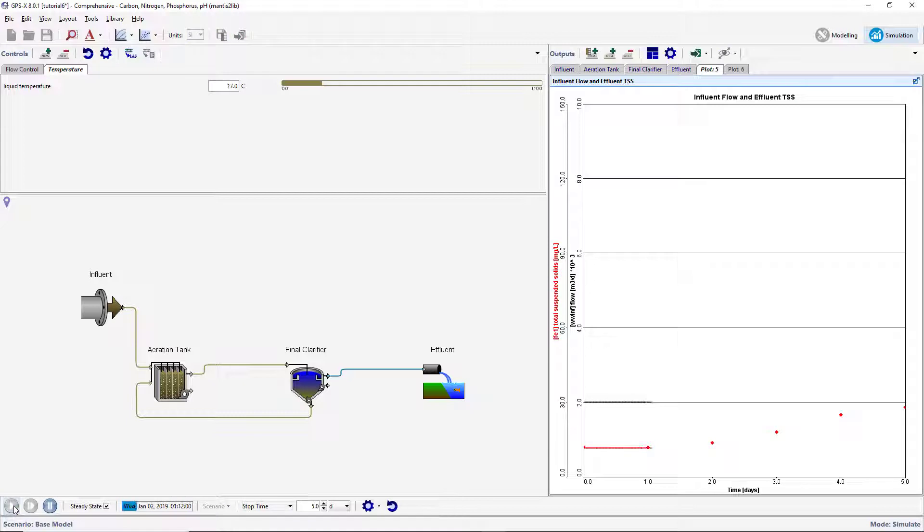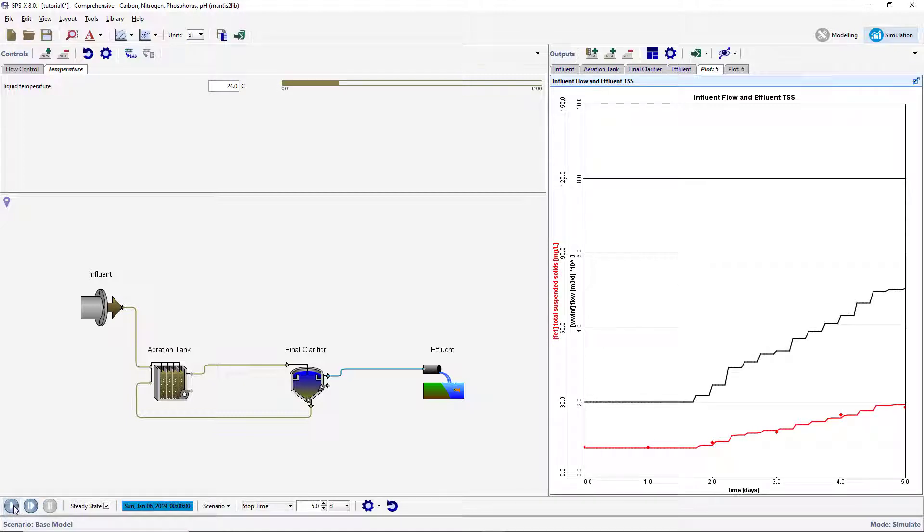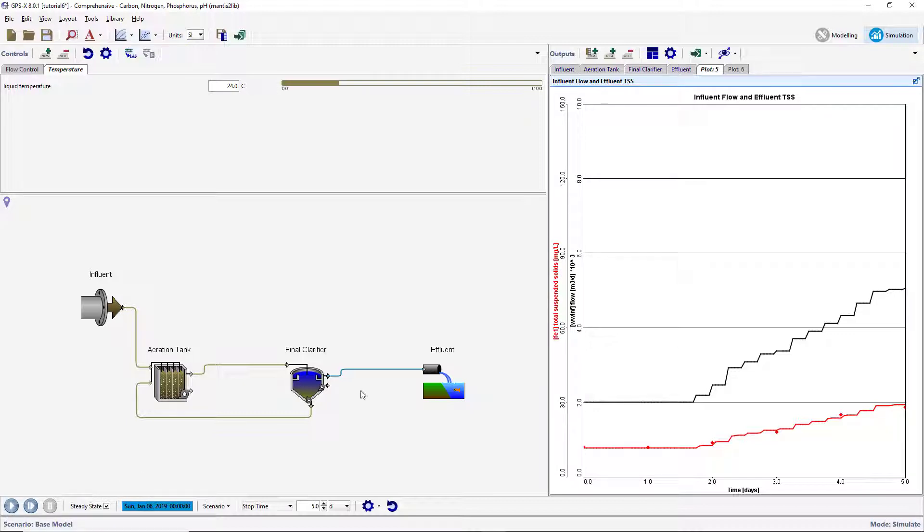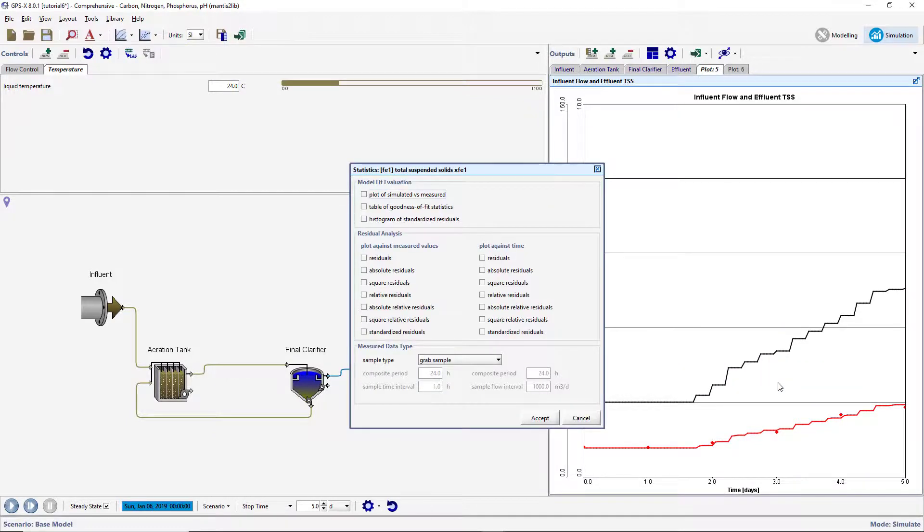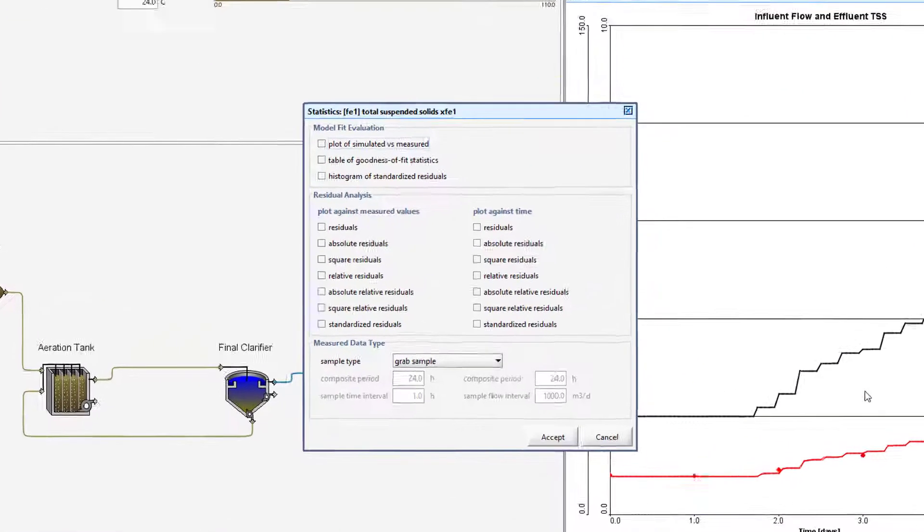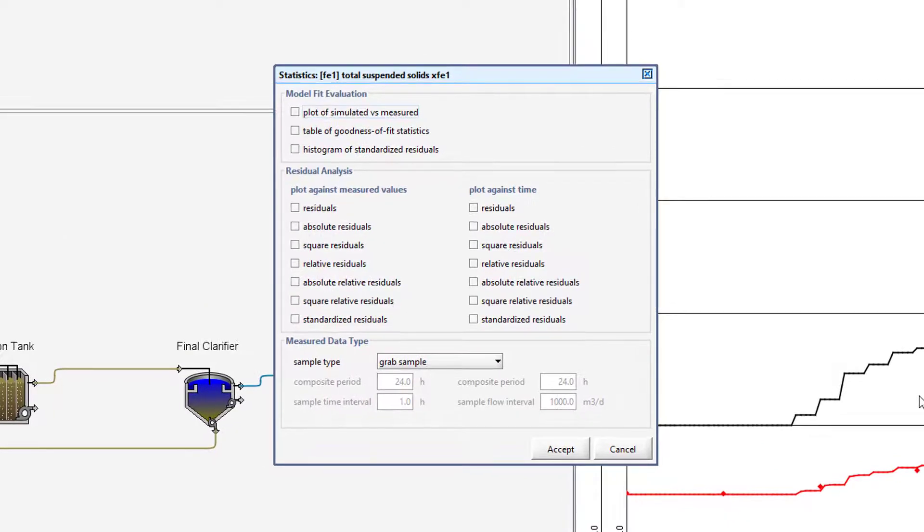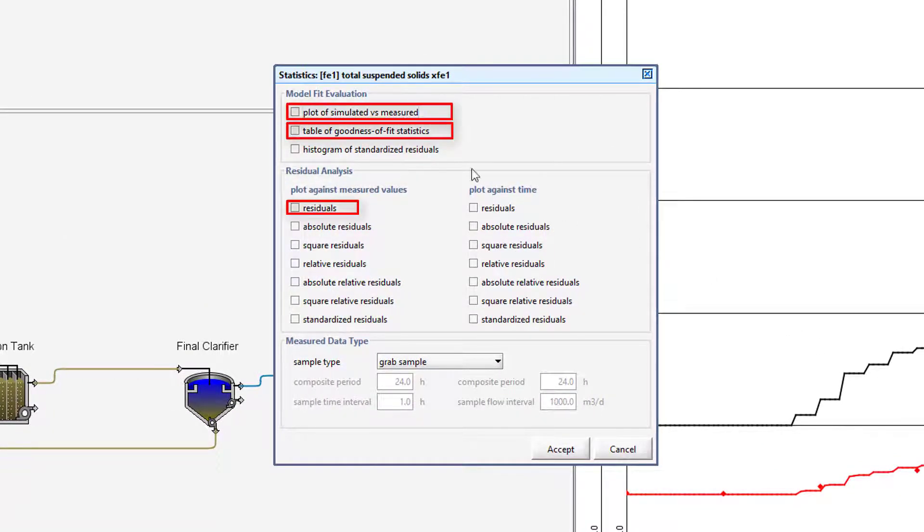Notice that the data entered in the file appears on the output graph as red diamonds. A statistical analysis can be conducted on the model's ability to fit the measured data that has been plotted alongside the simulated results. To open the Statistics menu, right-click anywhere on the output graph and select Statistics Total Suspended Solids. In this menu, you can select the types of statistical analysis you would like to perform on the data. Select the following analysis types from the available options.